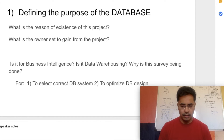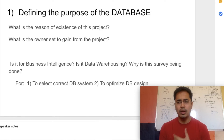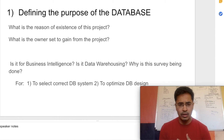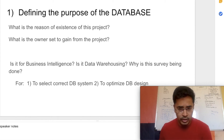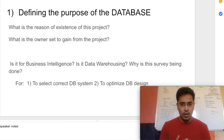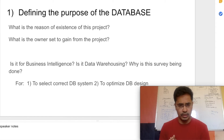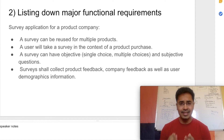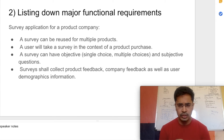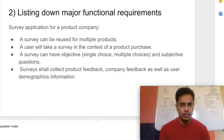We must know why we are creating this database — what is the reason for this project's existence. For example, in our survey application, the company wants to conduct this survey to have business intelligence, or maybe just to keep historical records. You must know the purpose of this application. Step number two is to list down all the major functional requirements. For demonstration purposes, I have listed down four of them.